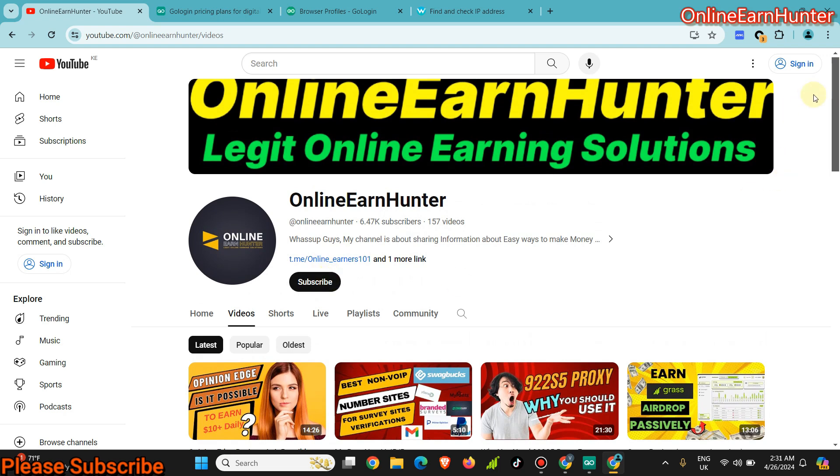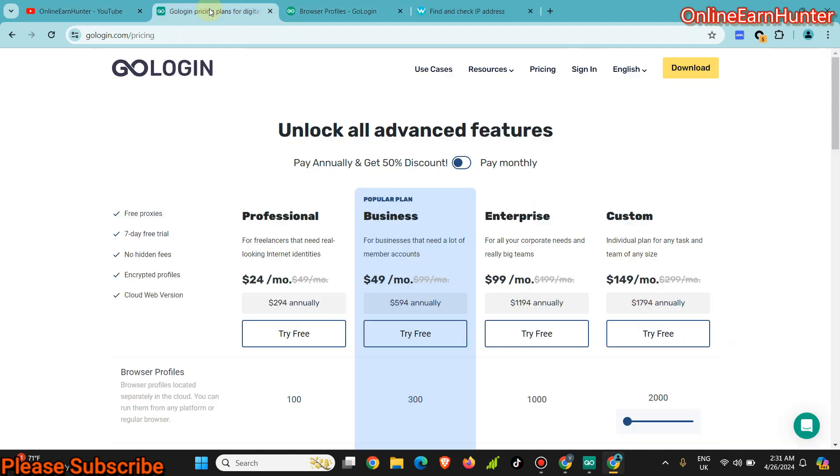If you're new here, just hit the subscribe button. If you enjoy my content, I'll be very much grateful.